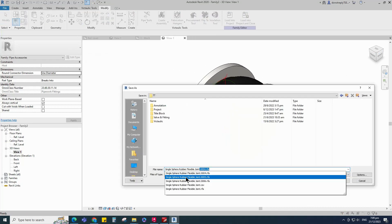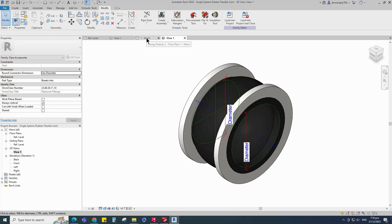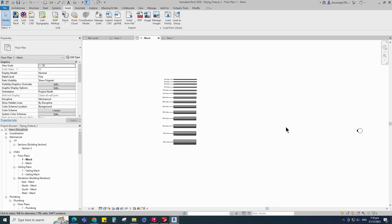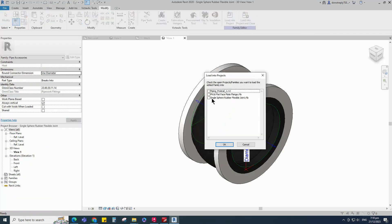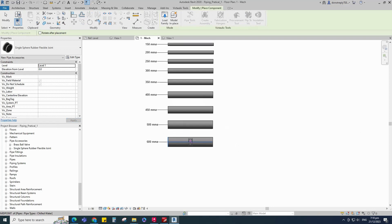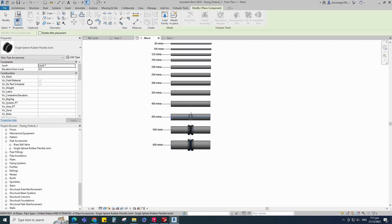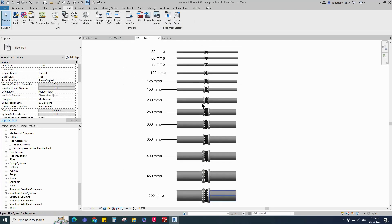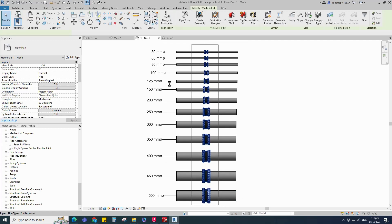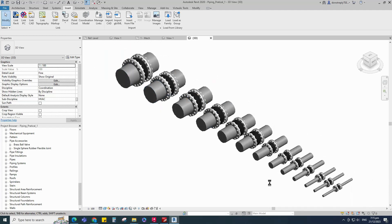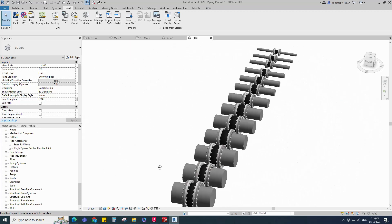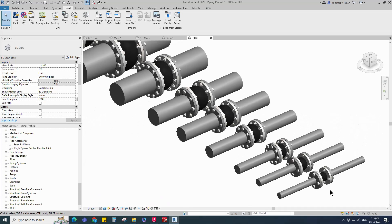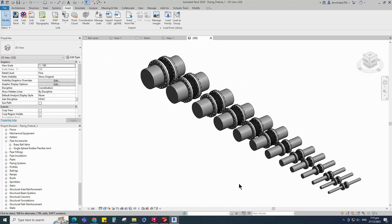Save the family. Select the family and test it in this project. Insert and load this created family into the project. Check in 3D view. Single sphere rubber flexible joint family creation is completed.